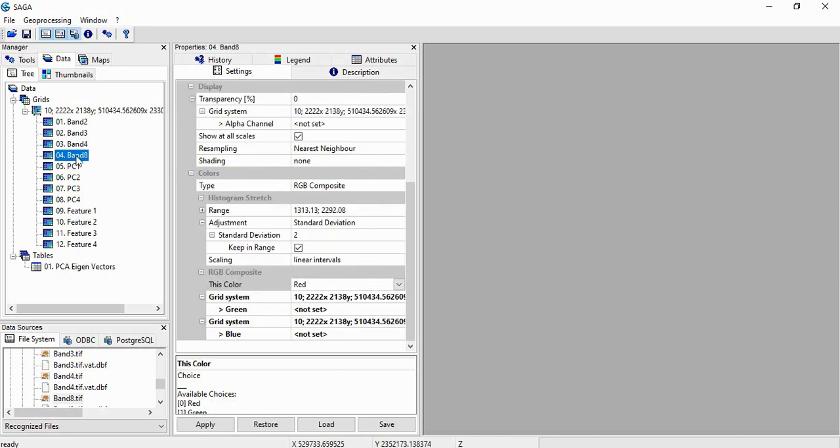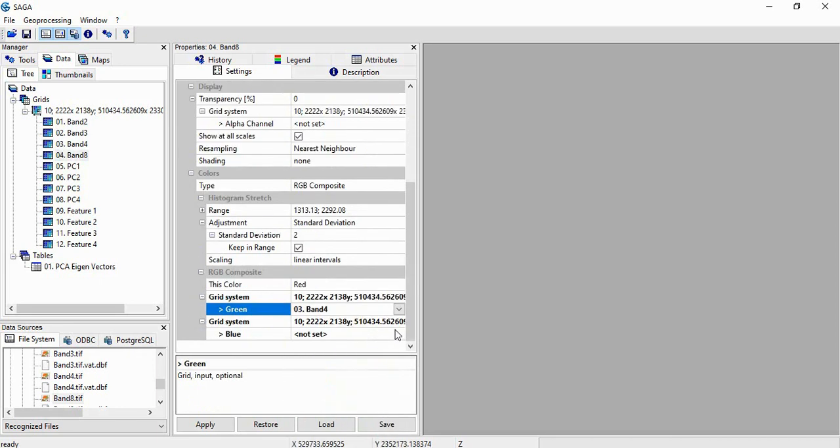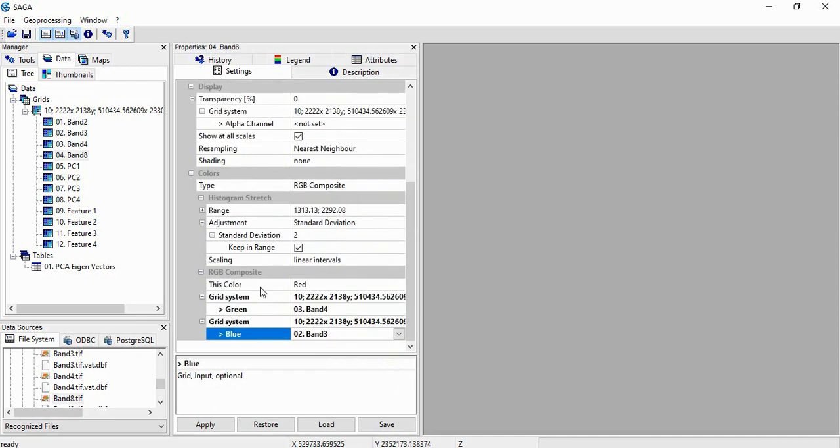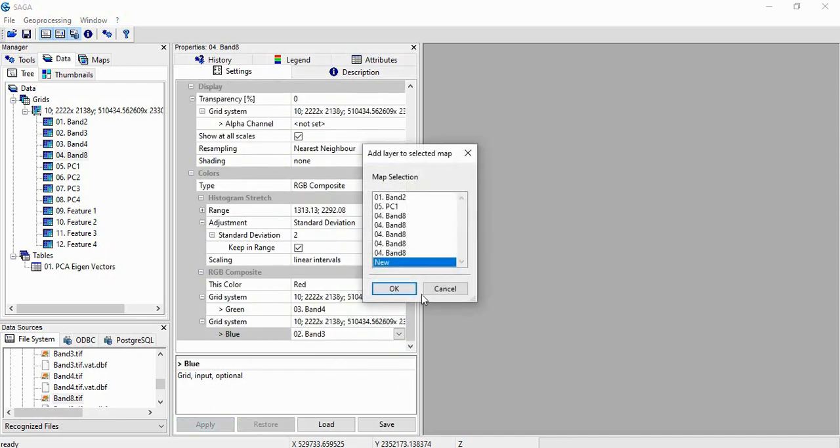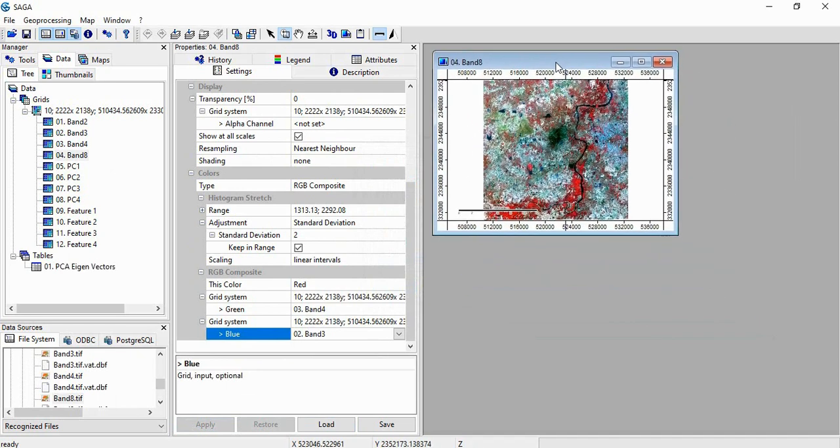This is the red channel. In green we will be selecting band 4, and for blue band 3. And then click Apply. Then double click here to get the FCC.